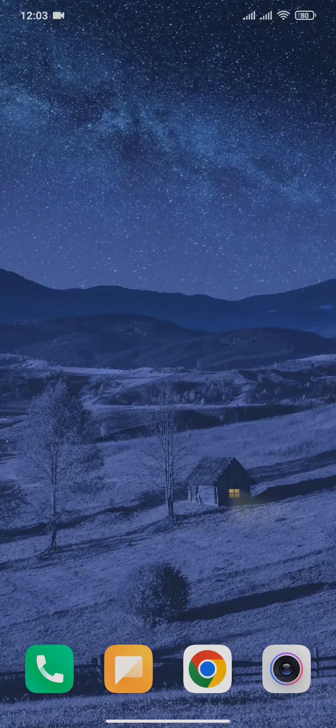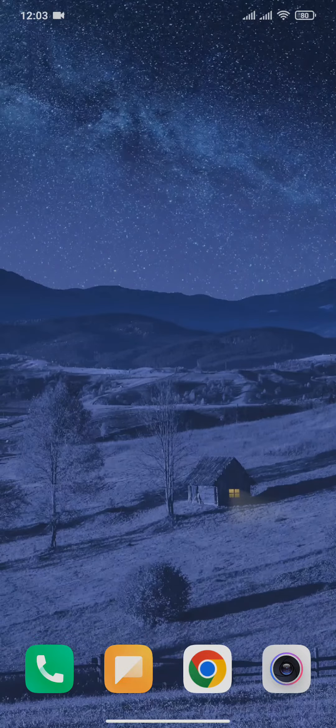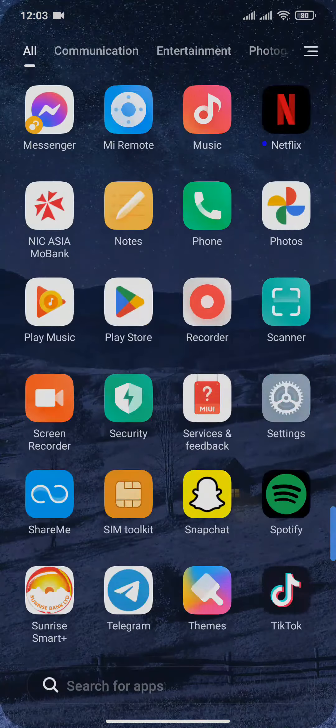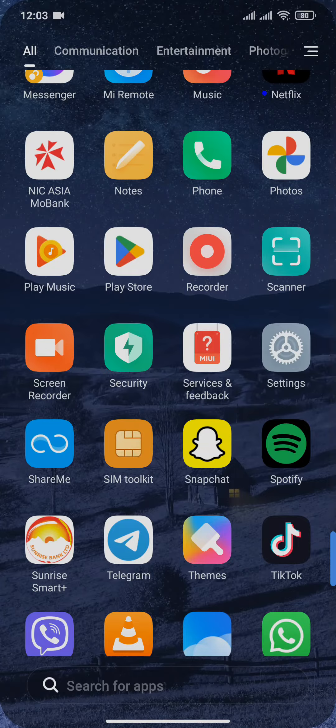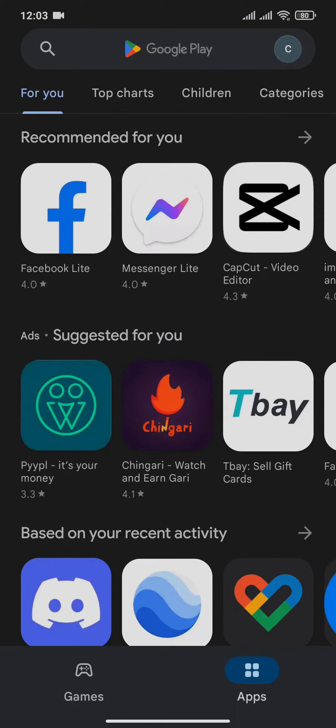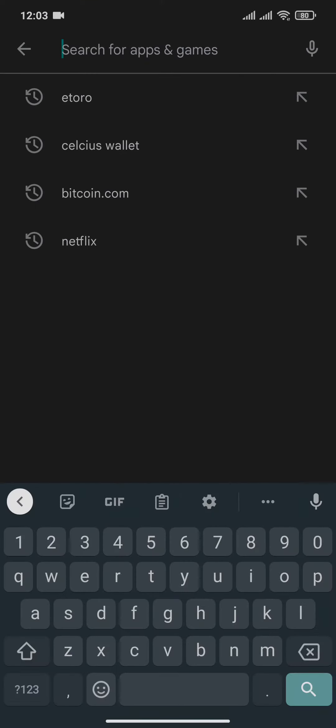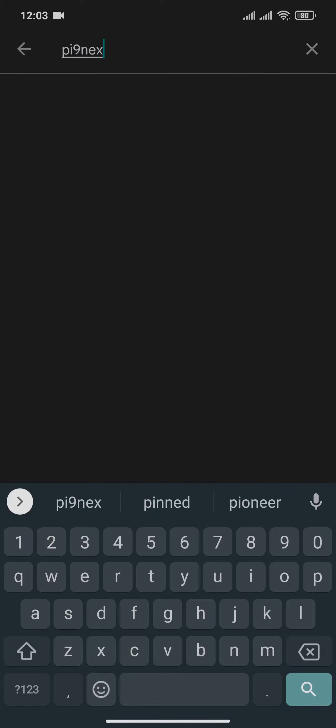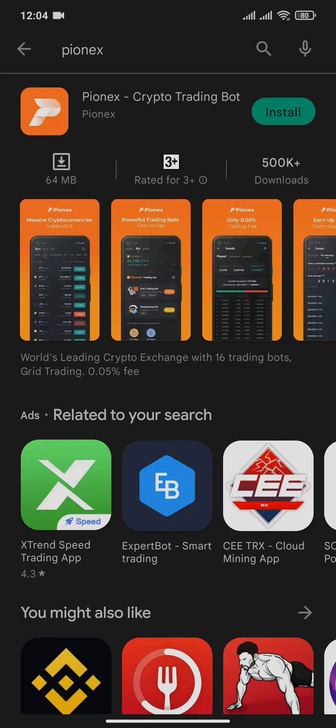So to get started, open up Play Store and then in the search bar type in PionX. As you can see, the application of PionX has been shown.